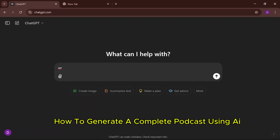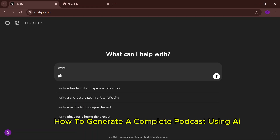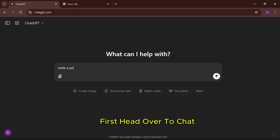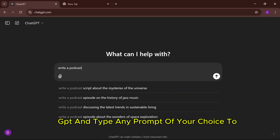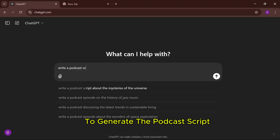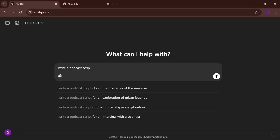How to generate a complete podcast using AI. First, head over to ChatGPT and type any prompt of your choice to generate the podcast script.